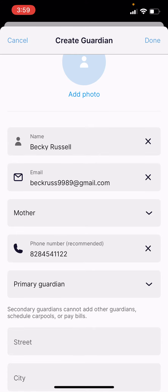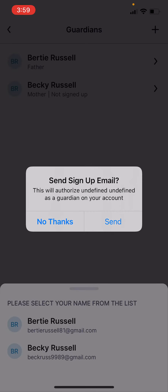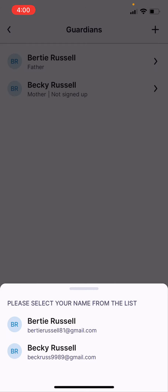When you're done, click the done button in the top right corner. Now you have the option to send them the sign up email like the one that you had received. Go ahead and click on no thanks and then select your name again from the list to stay logged into the software.